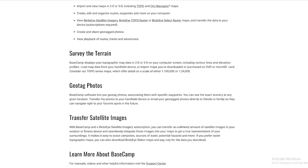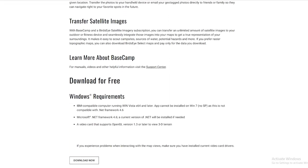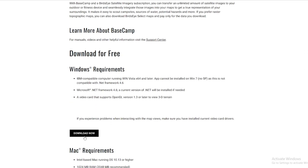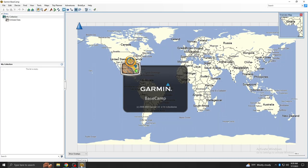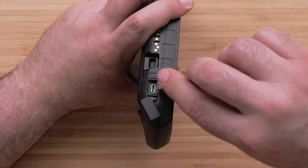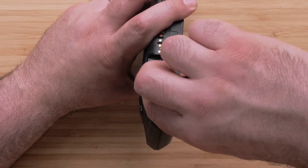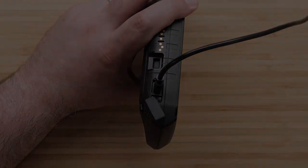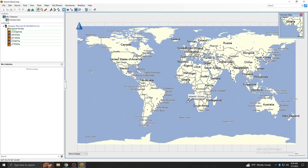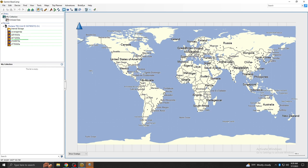Start by downloading Basecamp from Garmin's website. Then open it and connect your device. It may take several minutes for your computer to fully read the installed mapping if it is the first time you have connected your device.